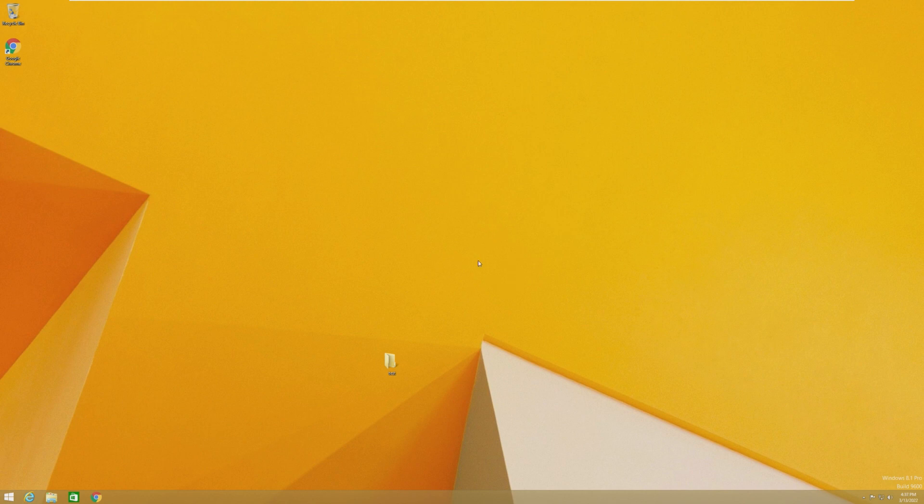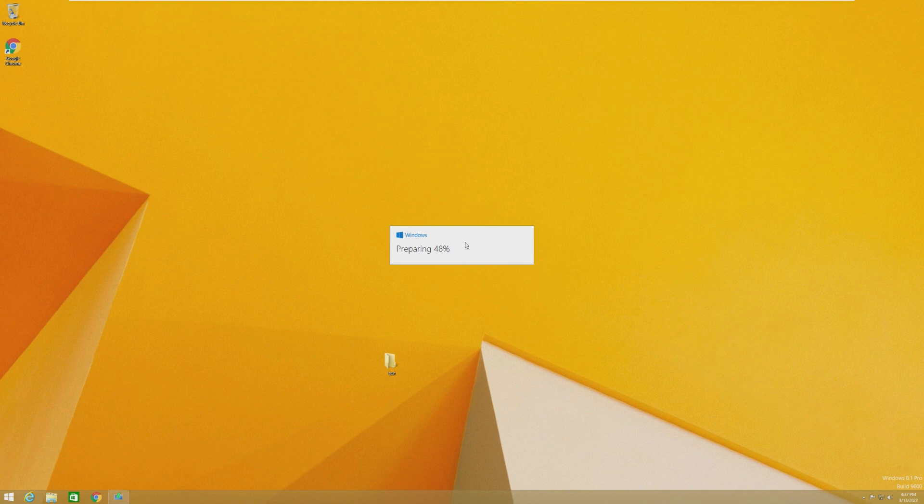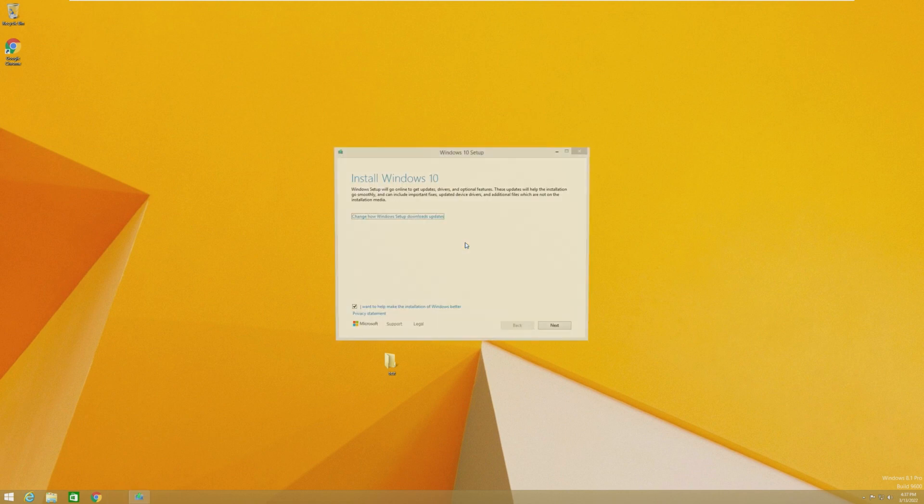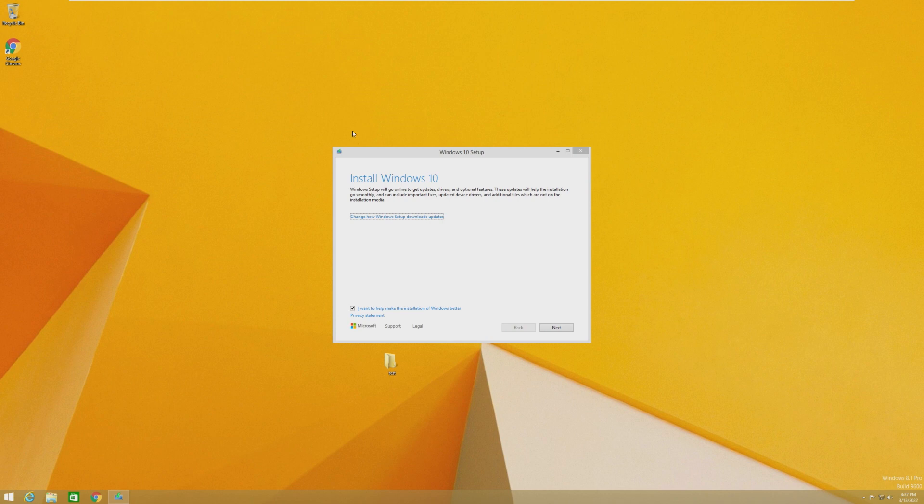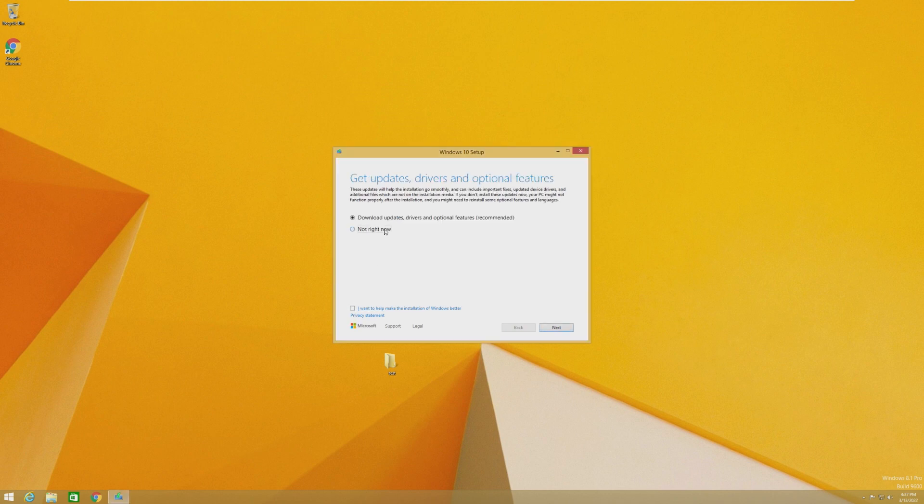So I highly recommend checking them out if you're interested in how this ISO is actually made, but this allows us to get through any requirements. And I'm not actually sure if any Windows 8 computers are compatible with Windows 11, so we're going to have to do an unsupported version anyway.